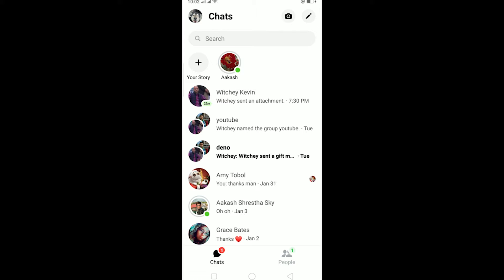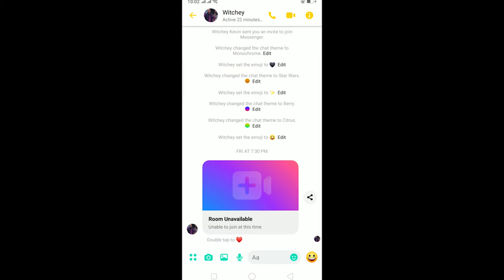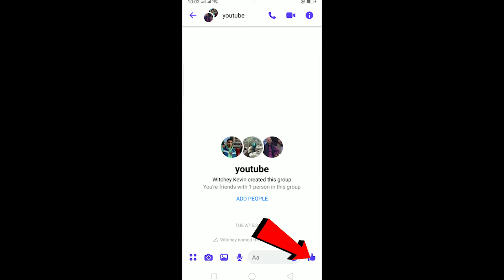In today's video I'll be teaching you guys how you can remove or change your emoji reaction in Facebook Messenger, or how you can change the thumbs up button. This is the default thumbs up button. Now remember, you cannot remove it completely — you need to change it to default. You cannot remove this button; you need to put something in place of the like button.